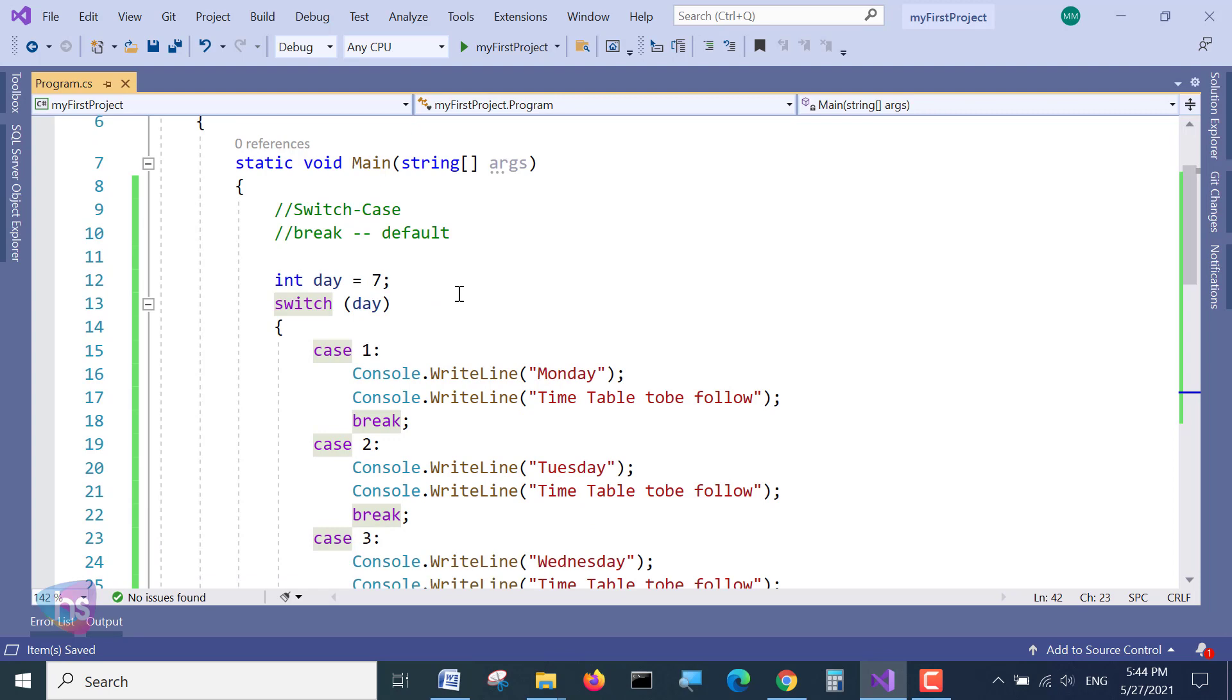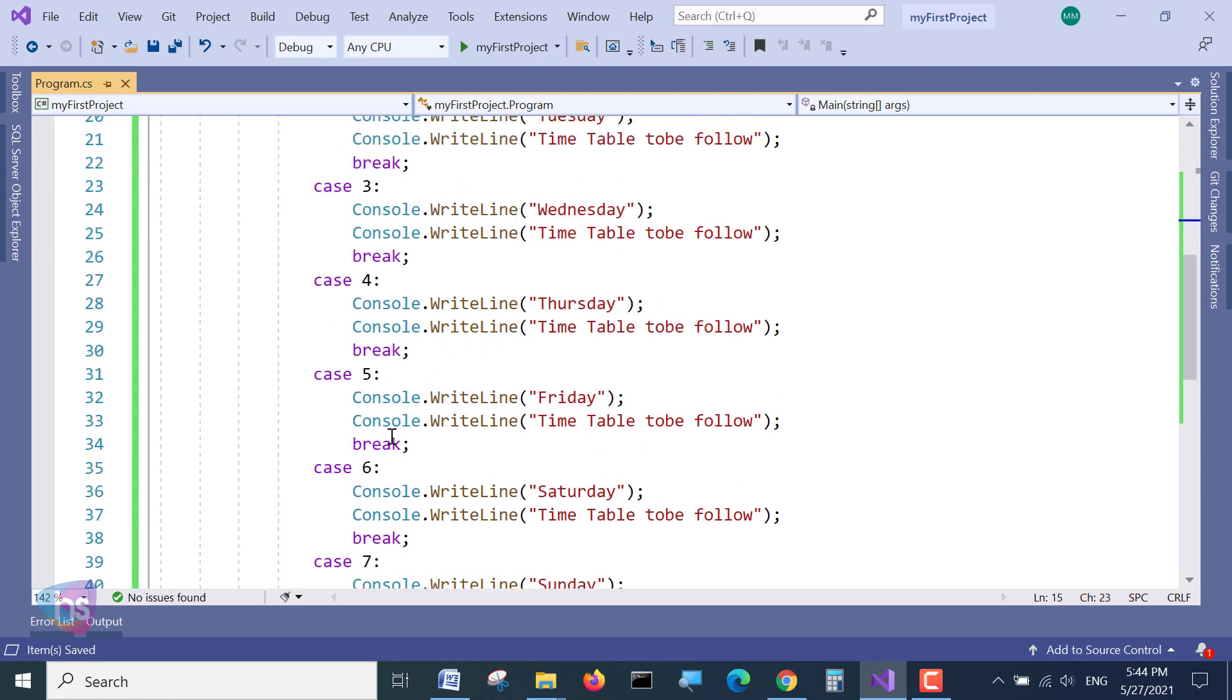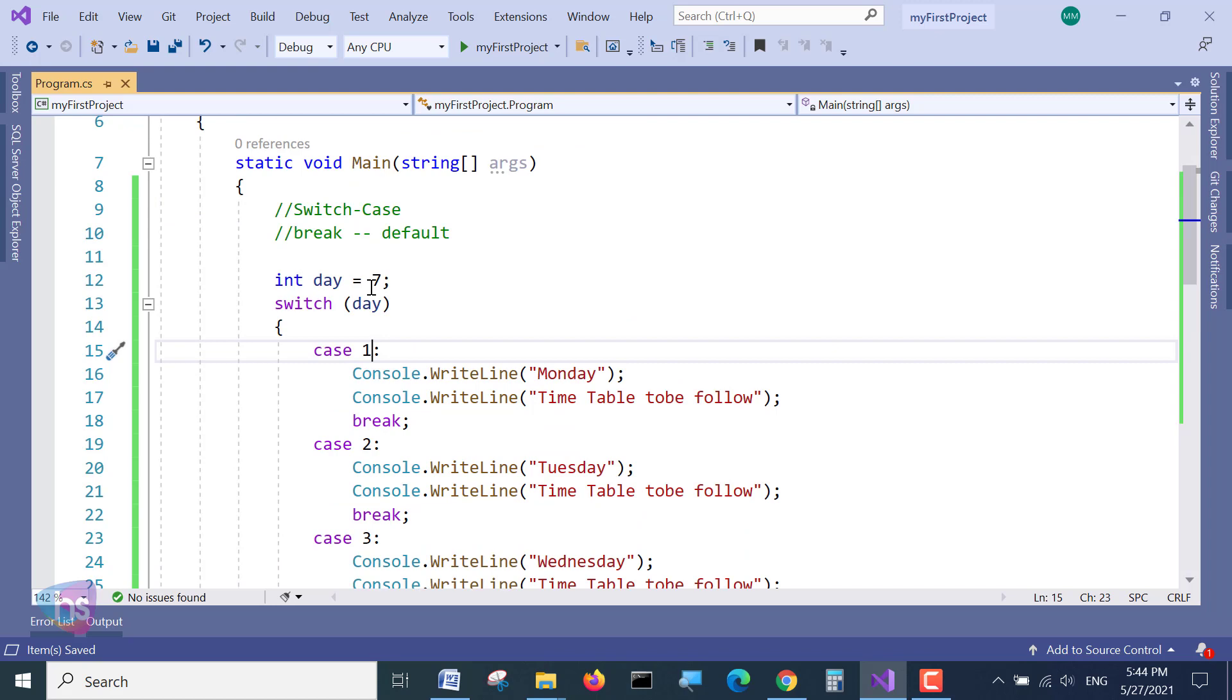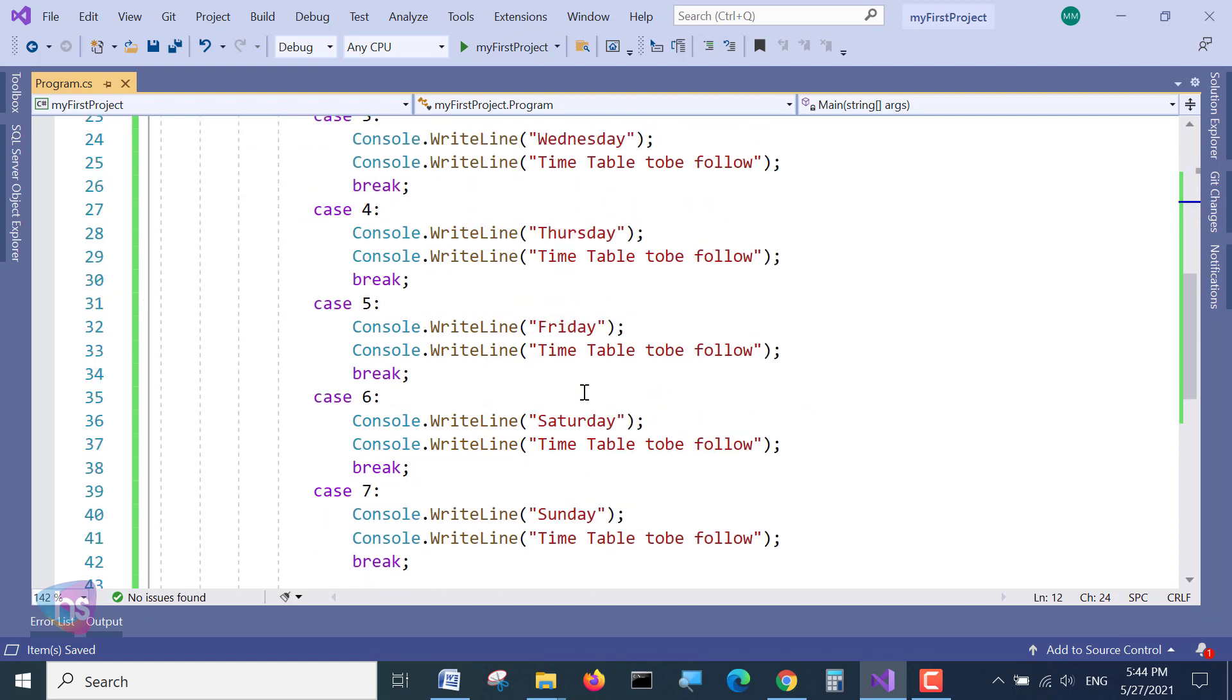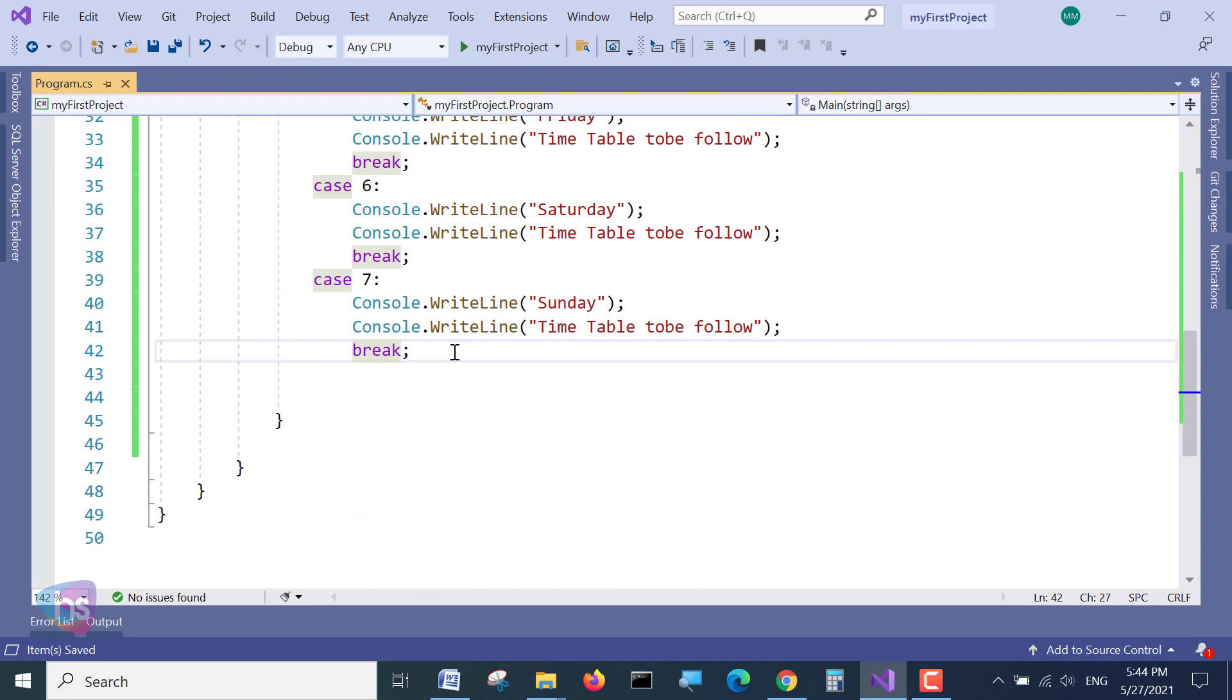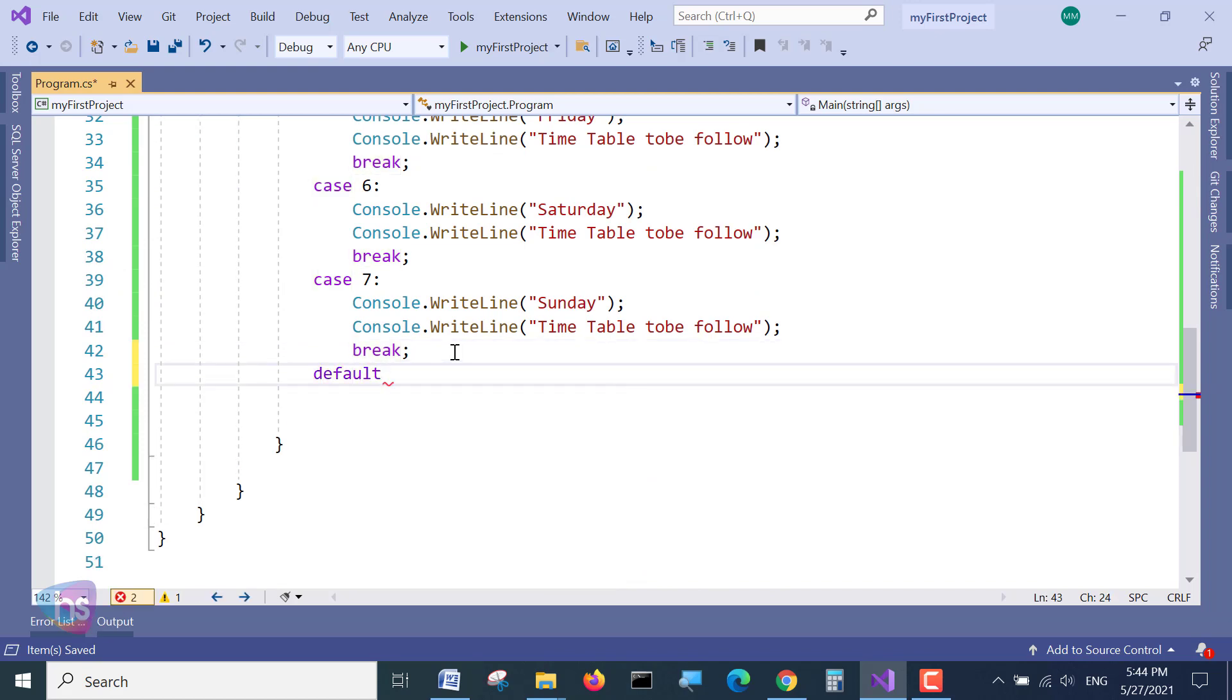And one more thing we have discussed, the default keyword. What is this keyword and why it will be different? This case number 1, 2, 7 is there. If I am given 8, what will happen? Unknown number or unknown case value. It will throw you an error. So to avoid such type of errors, what we can see here, the keyword I have discussed with you is default.